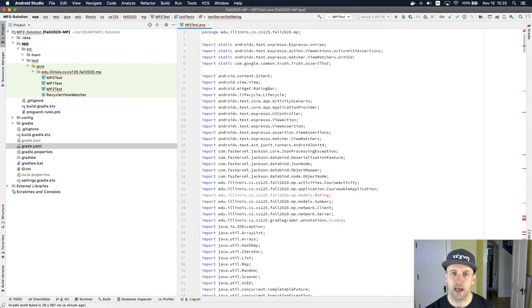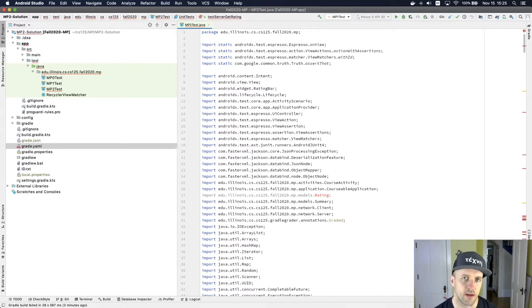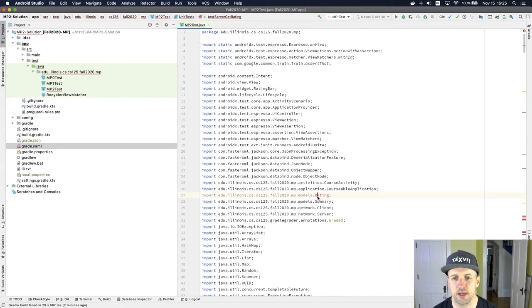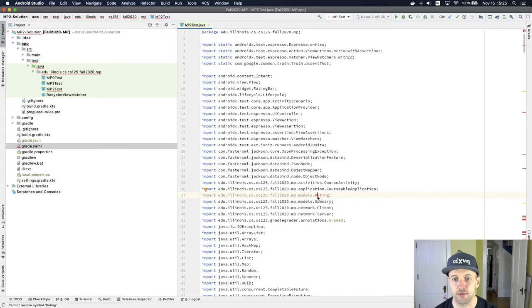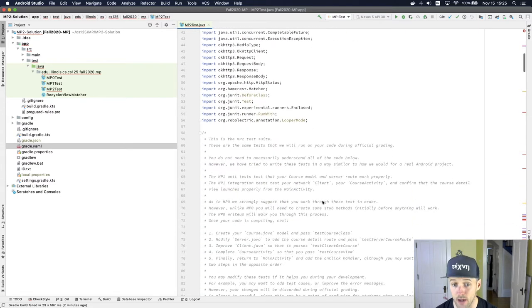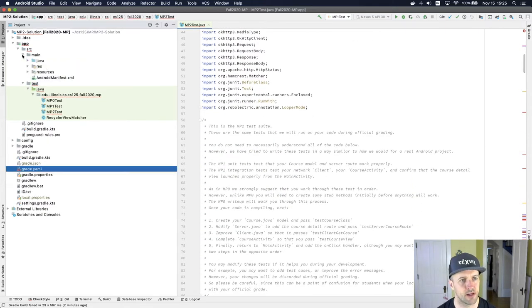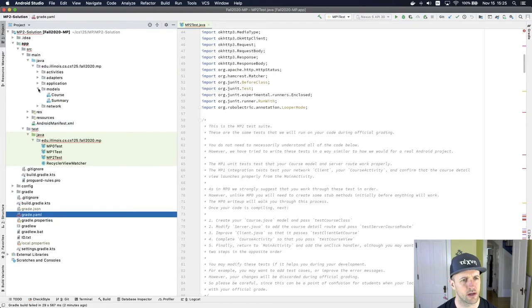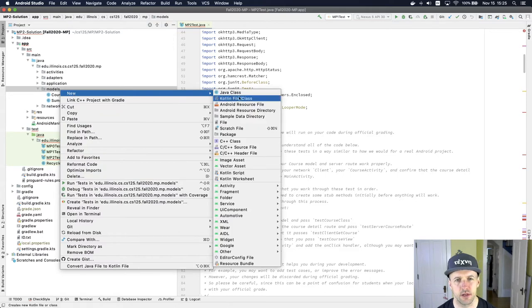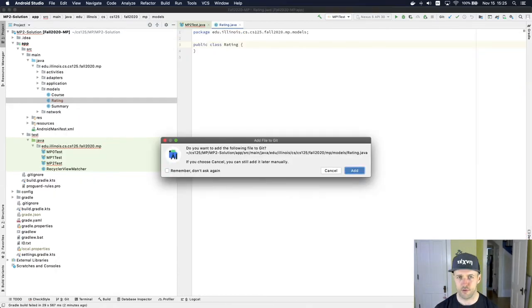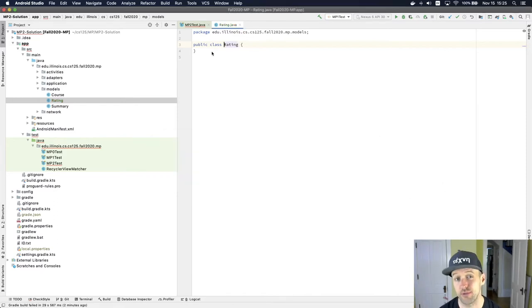Let's look at the MP2 errors and be a little more intentional about figuring out what's broken — this is also covered in the MP description. The first issue is that it's trying to import a non-existent class from the models package. It's expecting a new Rating model, similar to the Course model developed last time. So I'm going to go into main Java, into the models folder, and create a new Java class called Rating. I want to add it to my project so it gets tracked, otherwise you might have problems when you submit.